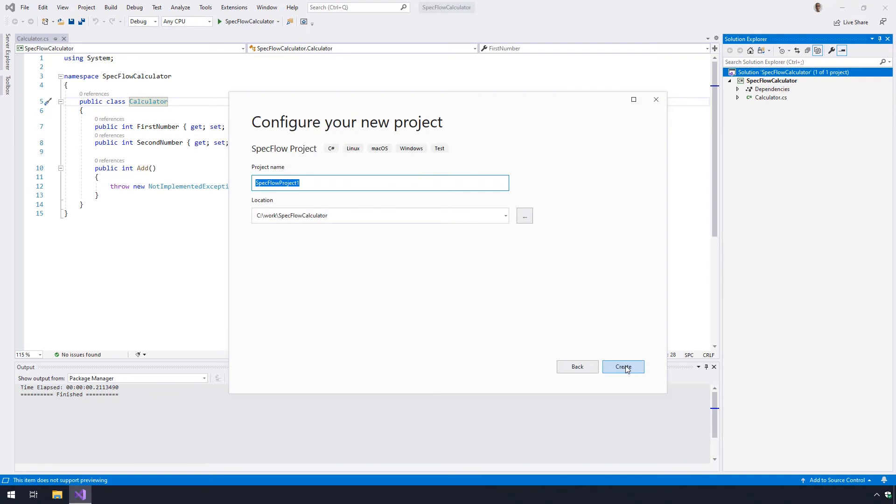Here you'll be asked to give your project a name and choose a location to save it to. For the project name we'll be using SpecFlow.Calculator.Specs and we will also keep the suggested location. This should be the same as the calculator solution.